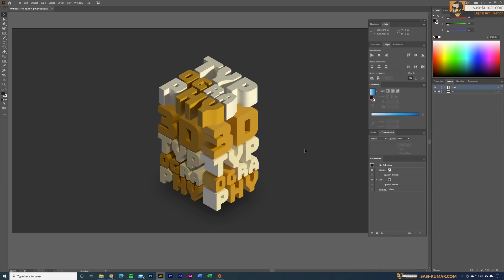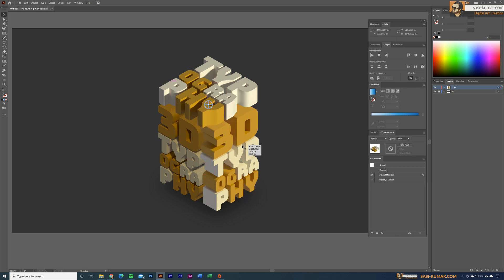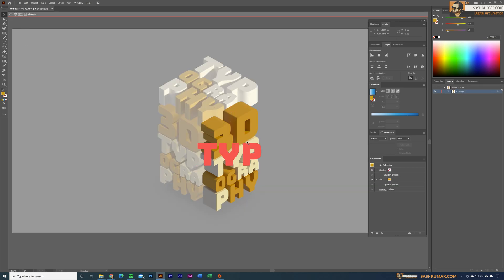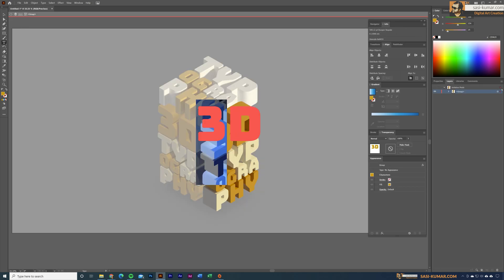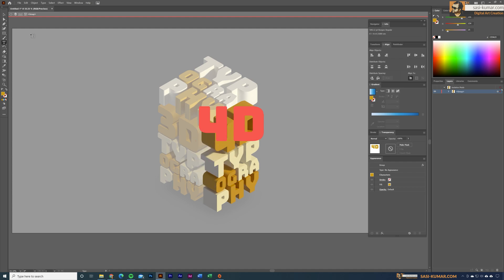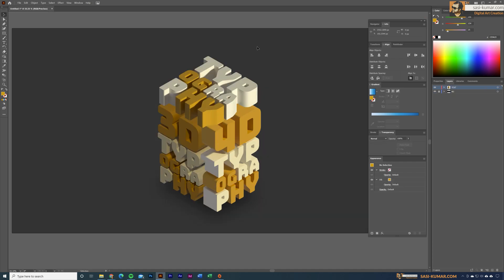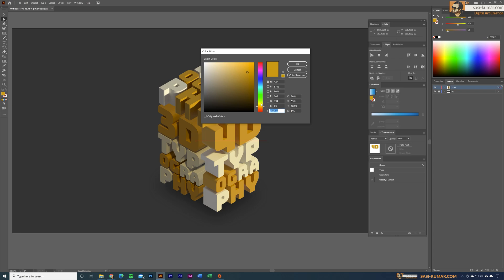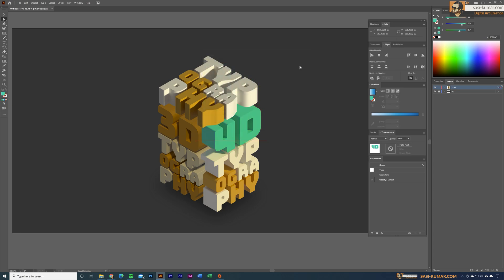Welcome back to my channel. In this tutorial I will show you how to create a cool 3D text effect in Adobe Illustrator. These 3D texts are vector and you can edit them — you can change the text, change the color, and all changes will be re-rendered in vector format based on your lighting and material.